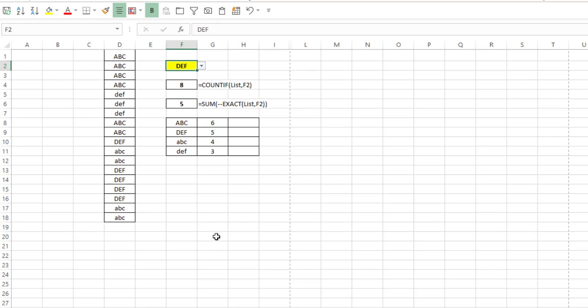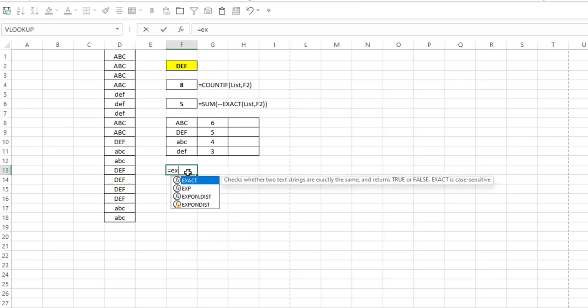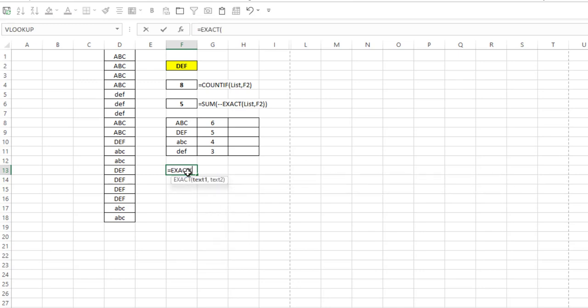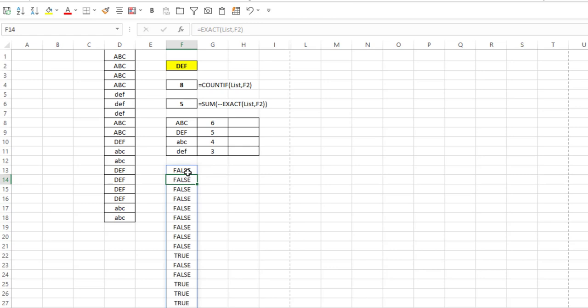So how does this work? Well, let's go down here and we'll go from the inside and work our way out. If I type equals EXACT, put in my list, and then F2 as my criteria or my other text item, hit enter, notice I get a series of trues and falses.